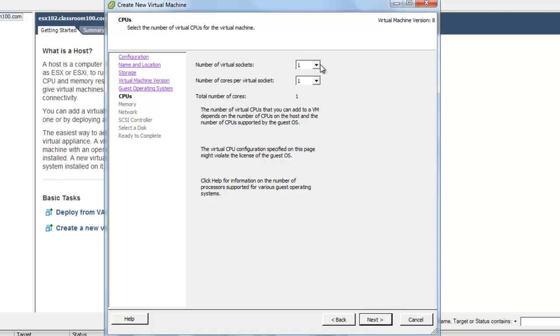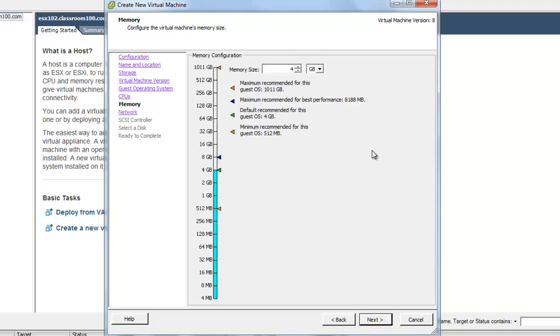We're going to set two CPUs because this is going to be a vCenter VM. We're going to set four gigs of RAM because this is going to be a vCenter VM. But notice we can set all the way up to a terabyte of RAM right here on any virtual machine using virtual machine version 8.